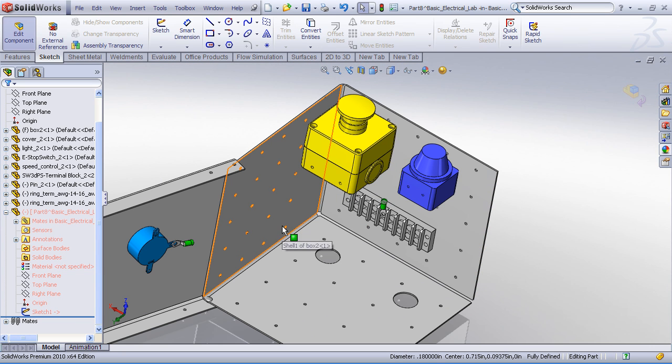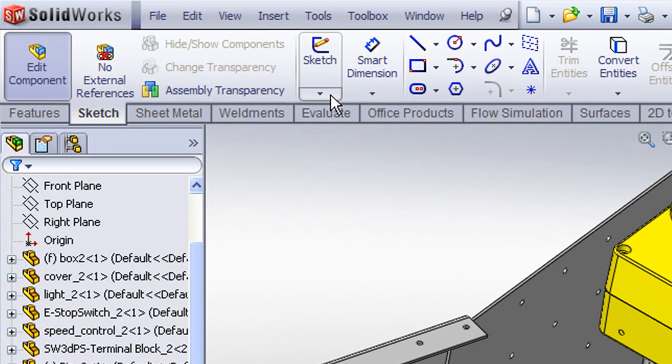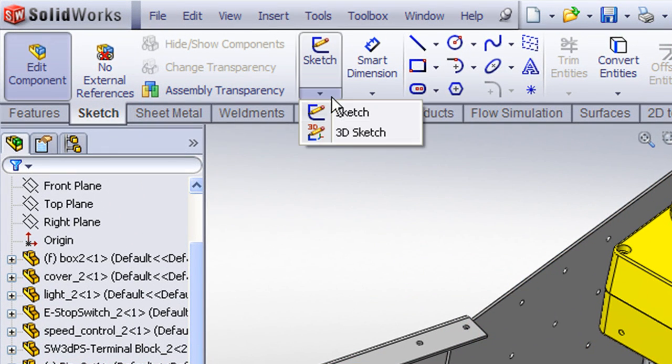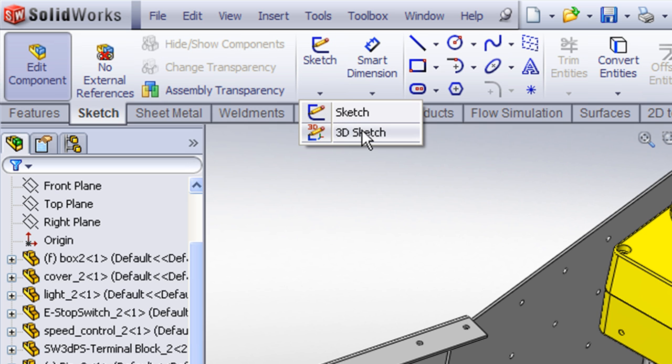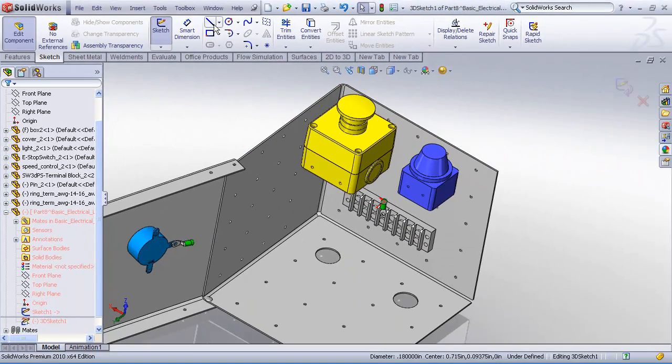My recommendation is that we use a 3D sketch for that. If you haven't used the 3D sketch command before, it's found under the sketch toolbar. If you drop down the arrow, you can choose 3D sketch. If you haven't had experience with this though, I would recommend that you look at the SolidWorks tutorial on the 3D sketcher so that you can get a feel for how to use the sketcher.